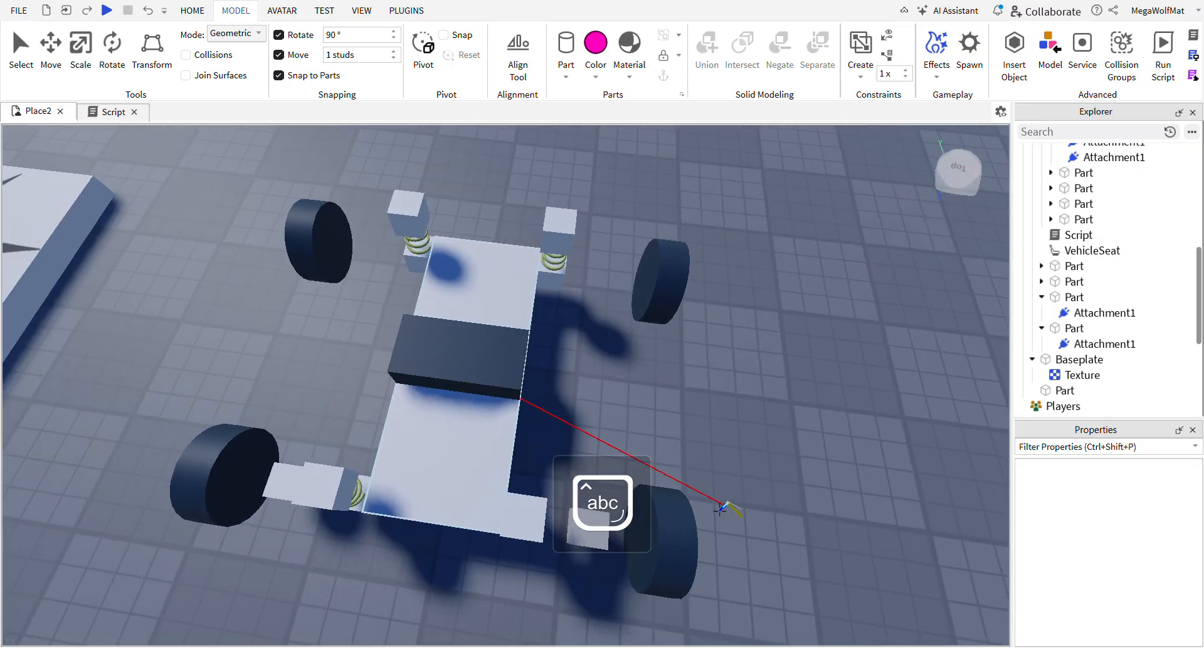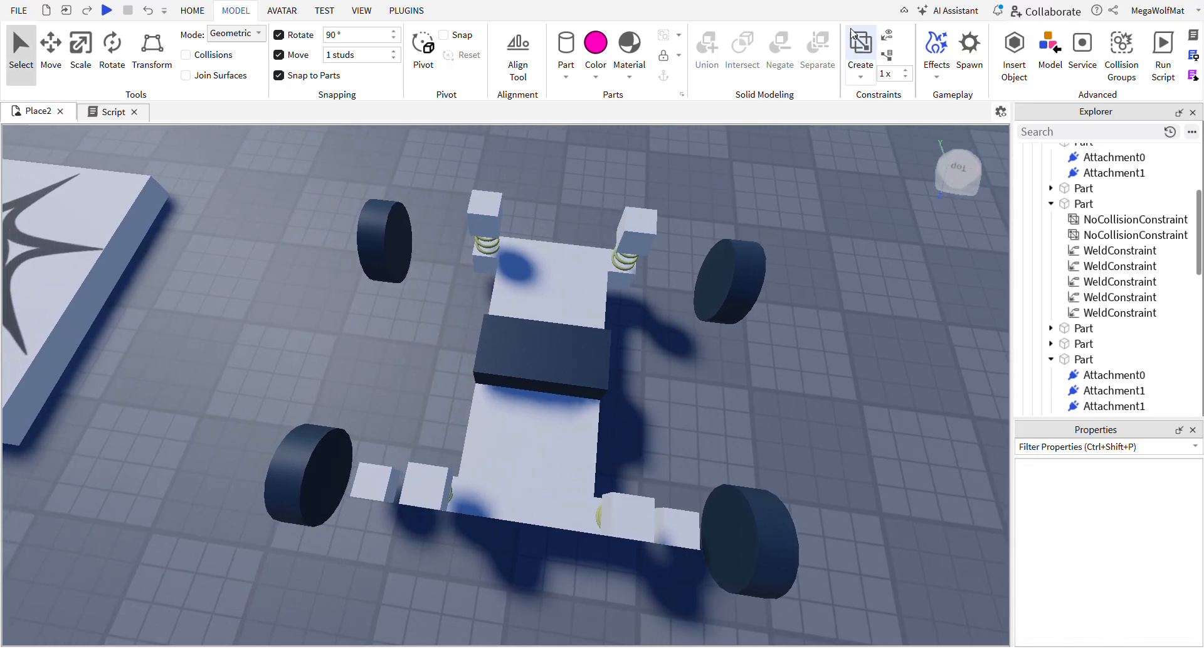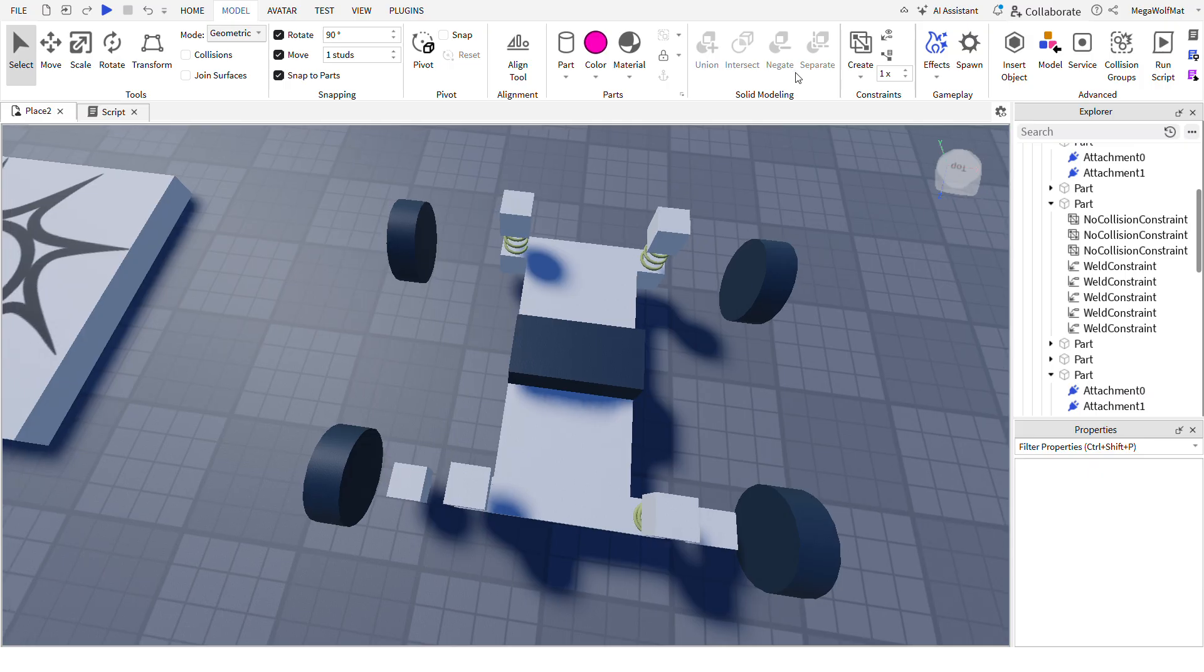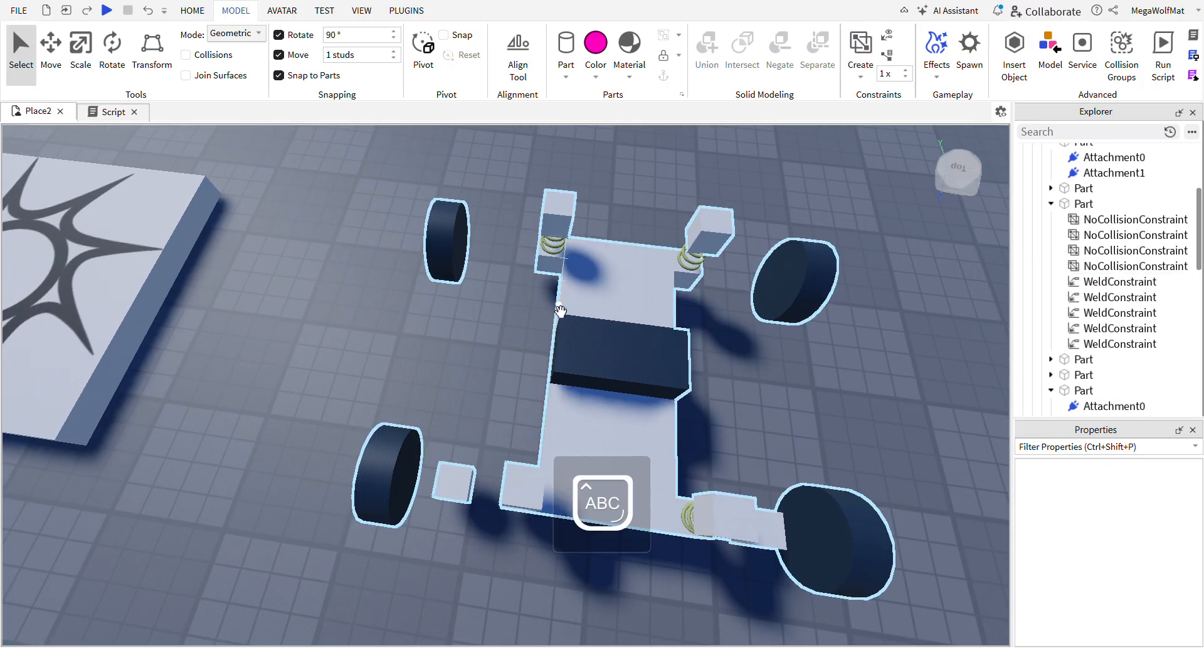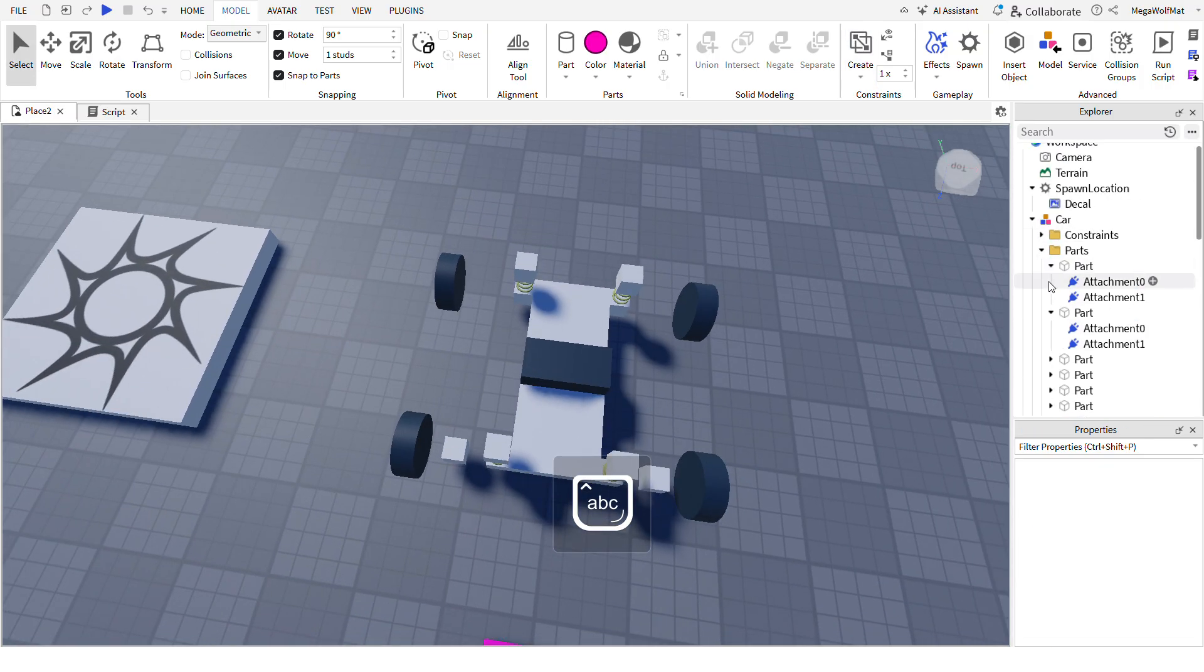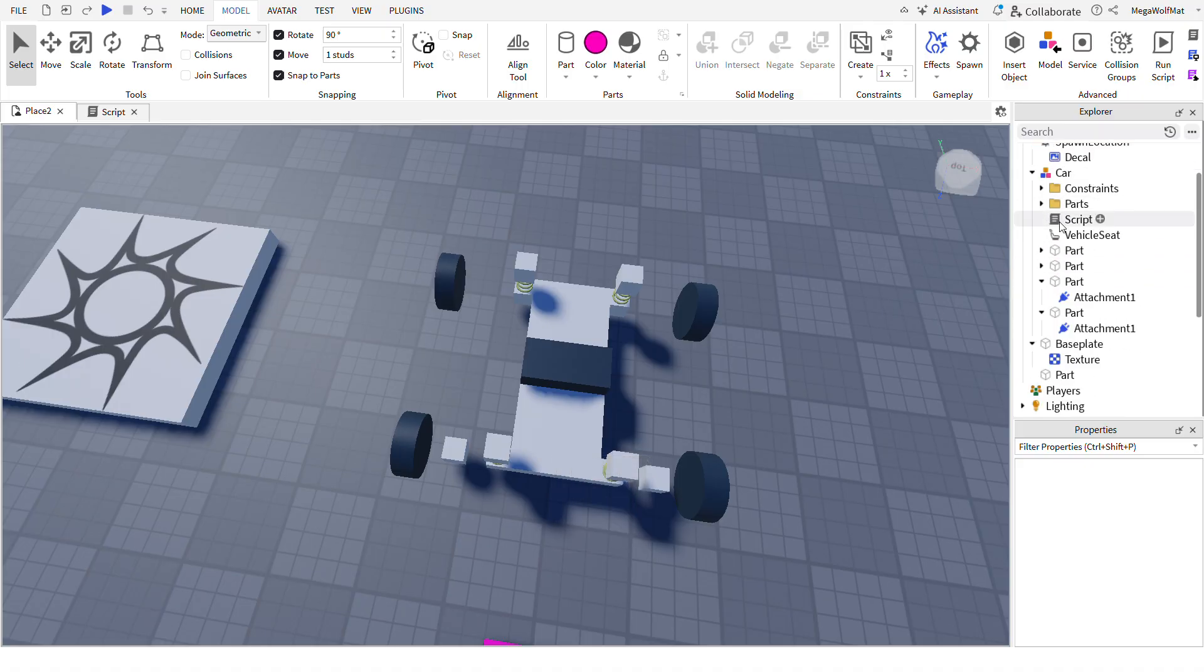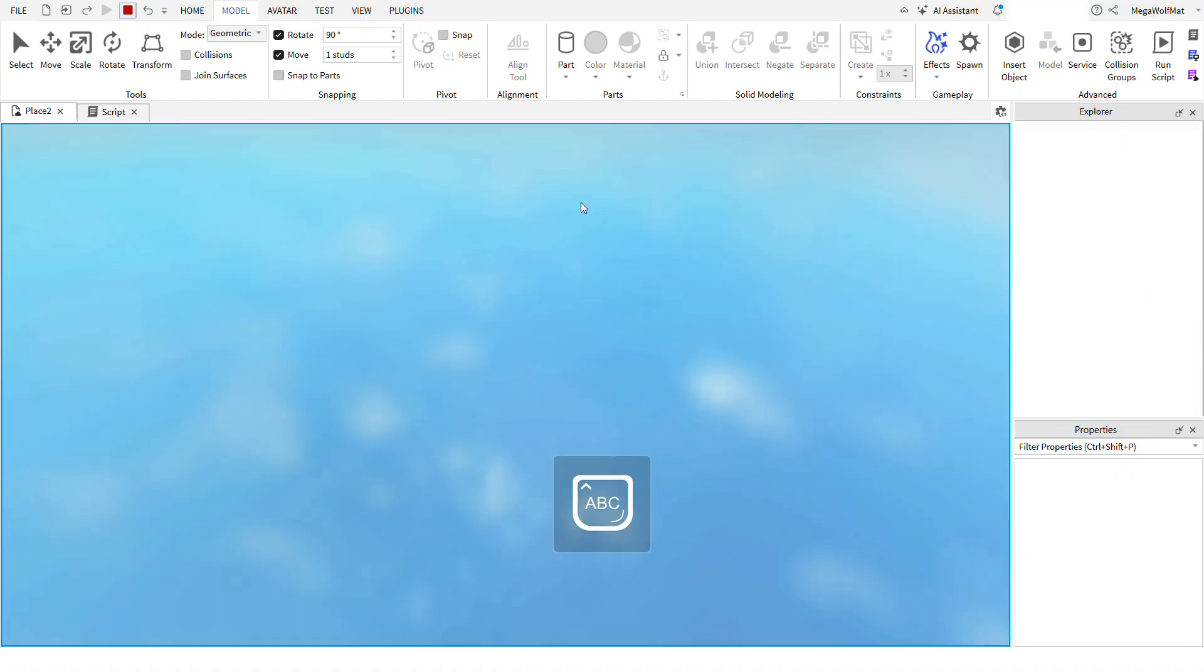And add, make, add a no collision constraint from the base to each wheel, so the wheels don't collide to the base or the base doesn't collide to the wheels.